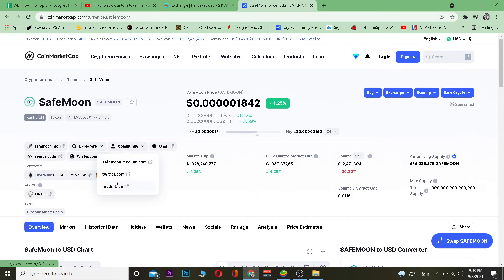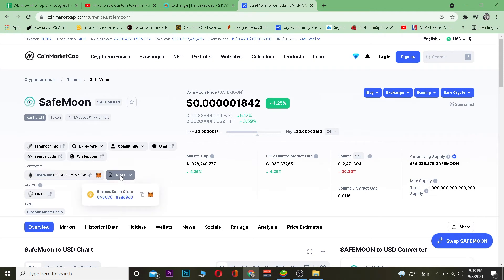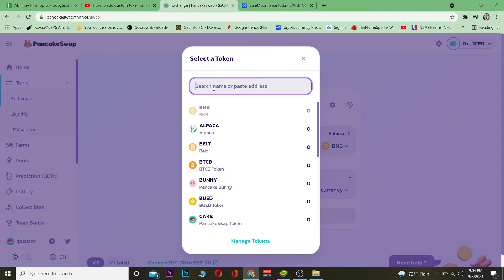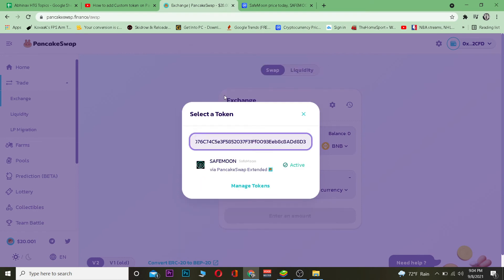After searching for SafeMoon, I want to go to More and copy the contract address by clicking the copy address button. After copying it, I want to go back to my PancakeSwap and paste the wallet address.